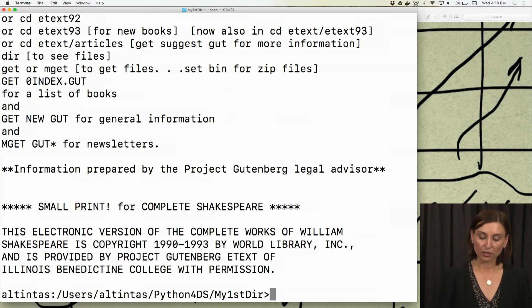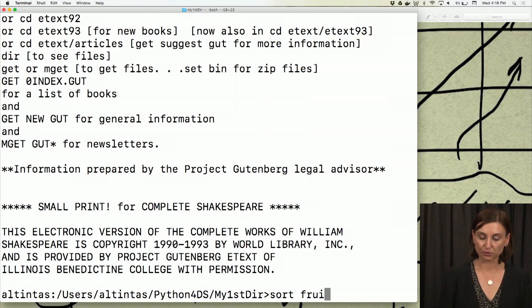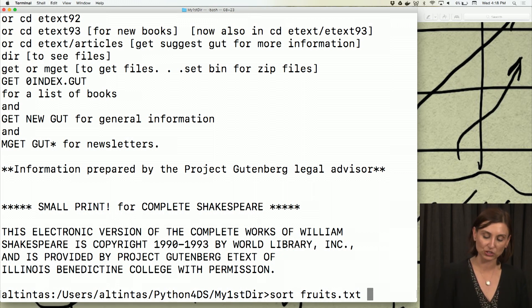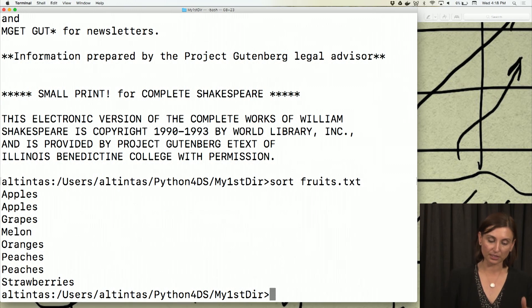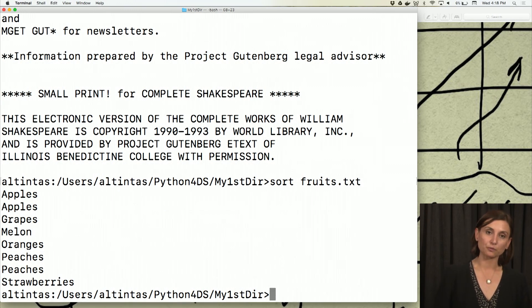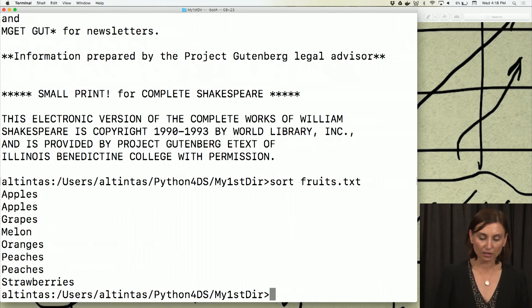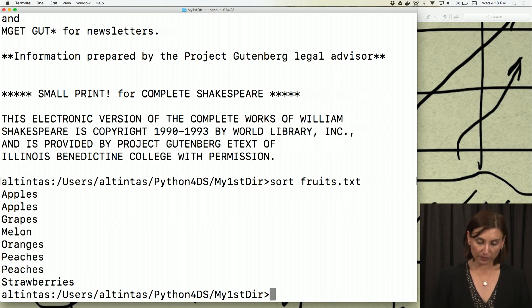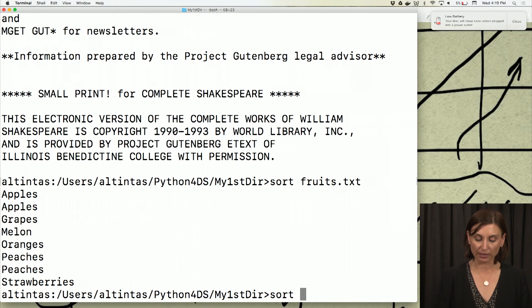We want to maybe sort this file or count the lines in this file. So let's say I want to sort the contents of fruits. Sort is a Unix command we can use for quick data manipulation. I'll say sort fruits.txt.